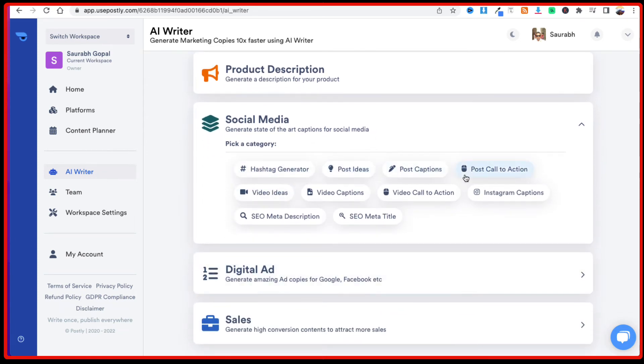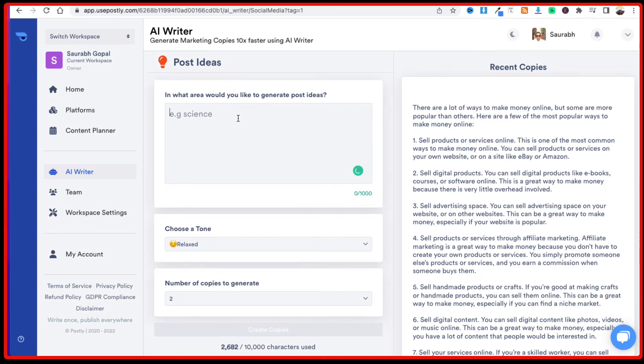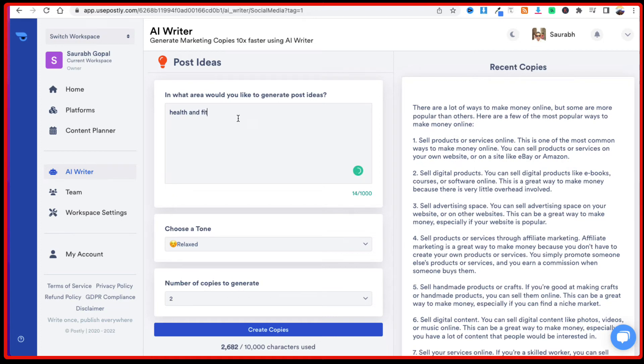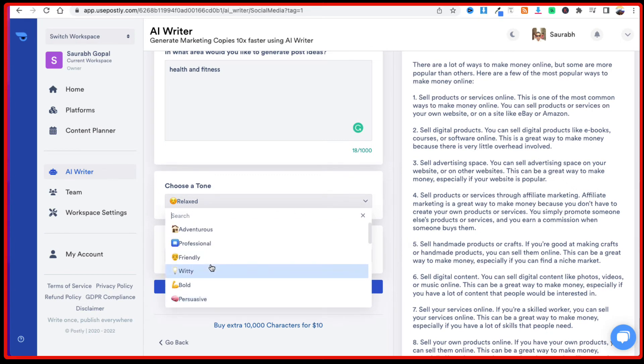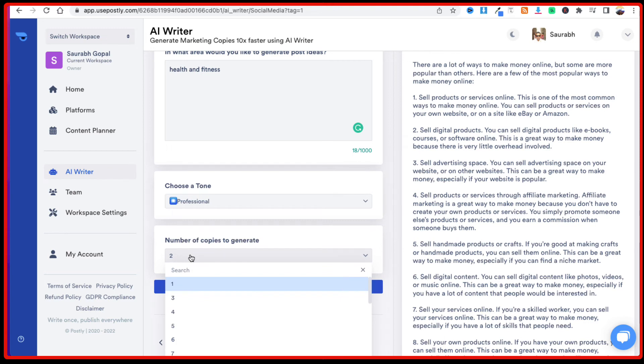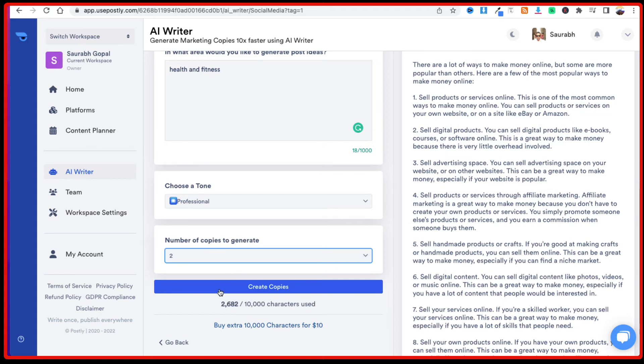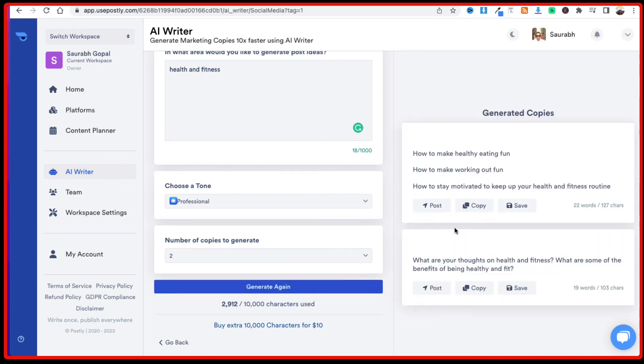And then we have to select a category what we want. Hashtag generator, post ideas, post captions, post call to action, meta description, video ideas. Let's say we want some post ideas and here in what area would you like to generate post ideas. Let's say we want health, that's our niche for example, health and fitness. And then you can also choose a tone, whether you want adventurous, professional, friendly, so these are the different tone of voice which are available. Let's say we want to use a professional tone and then we have to select the number of copies which needs to be generated. We have selected two and then we click on create copies. See it has generated two posts based on health and fitness topics.